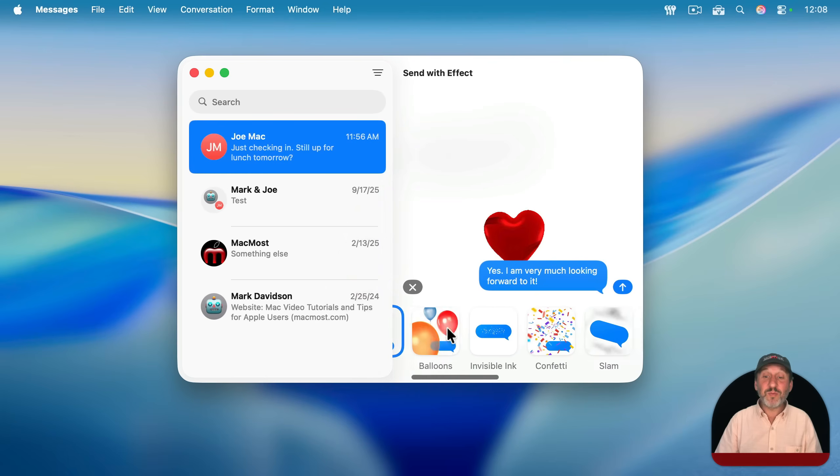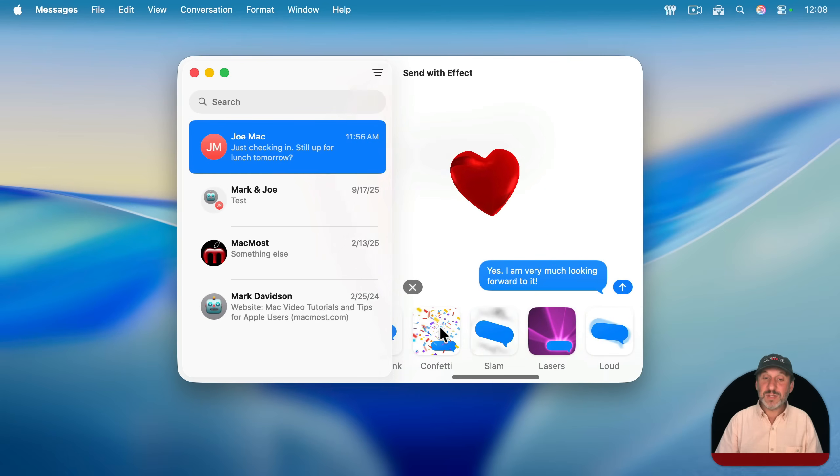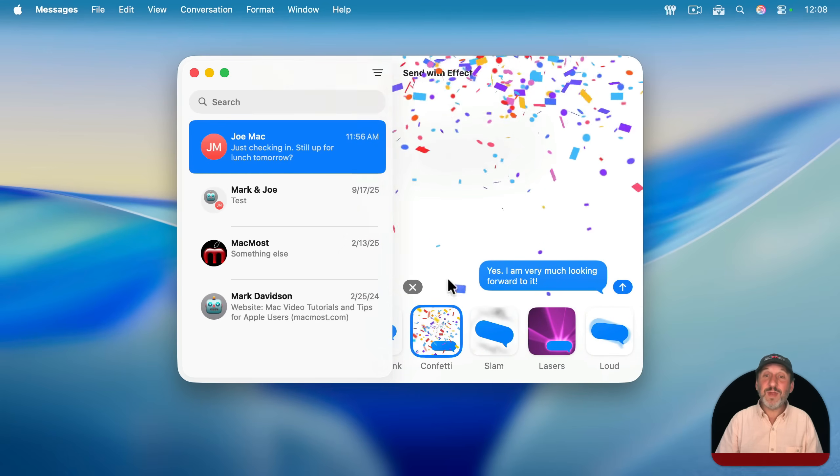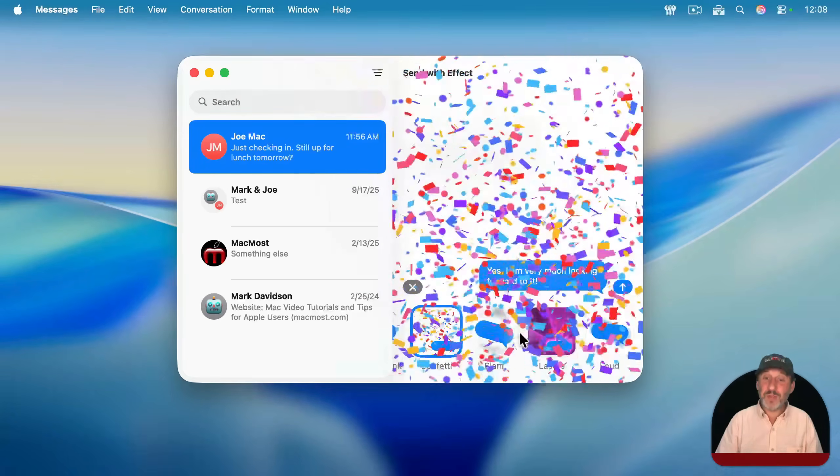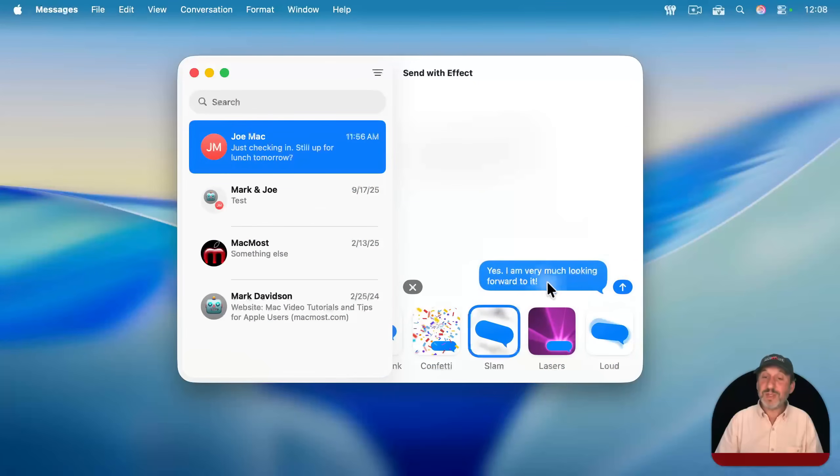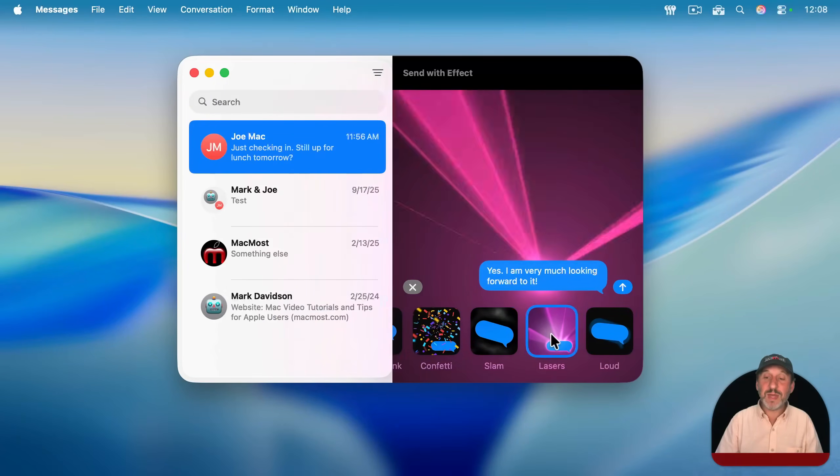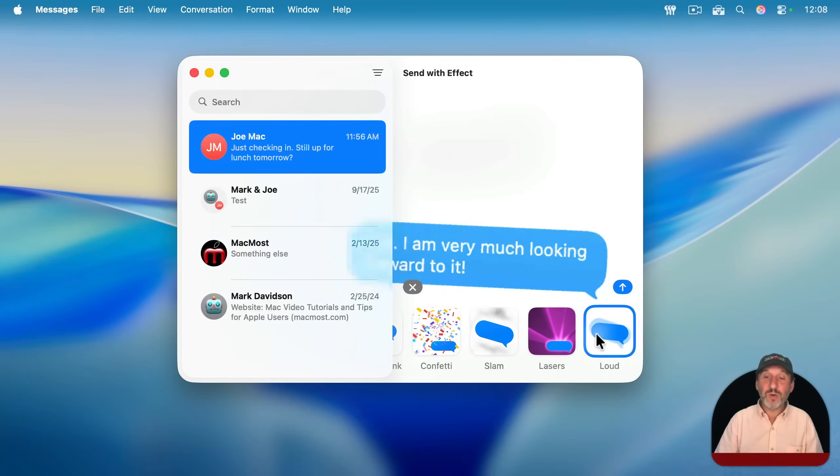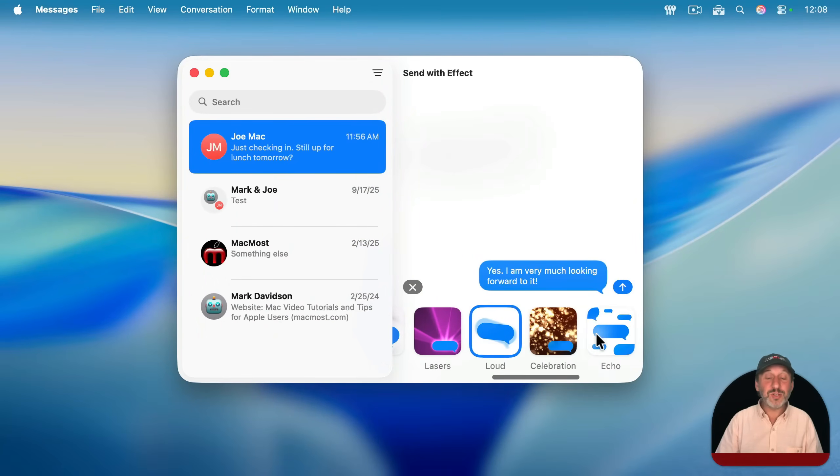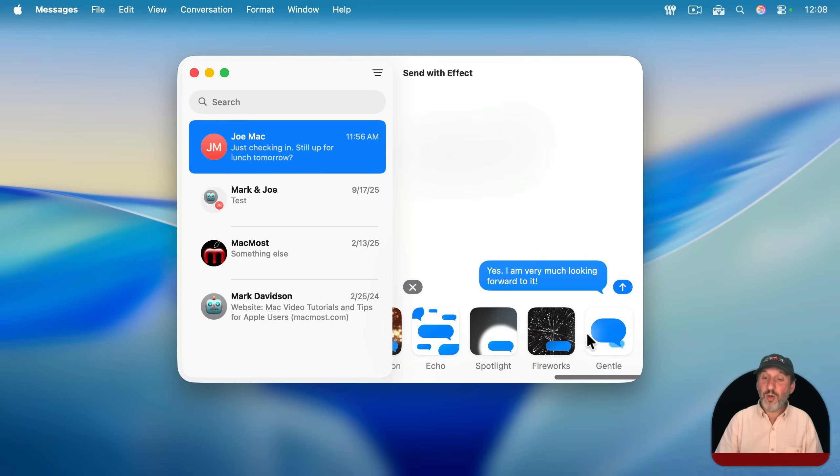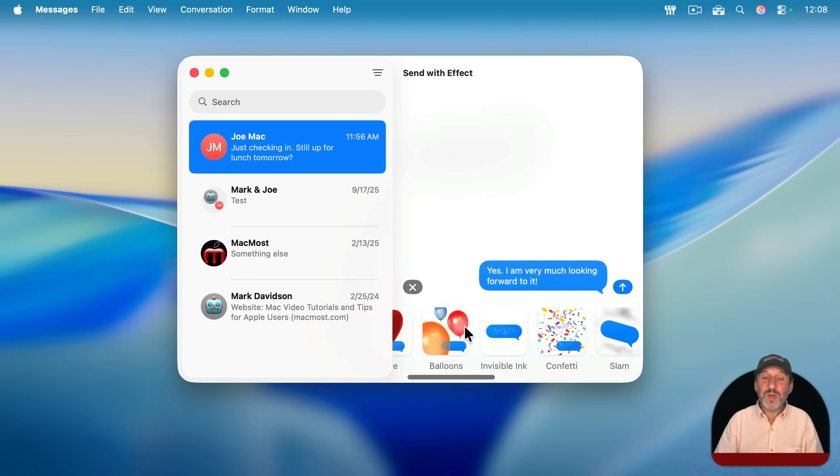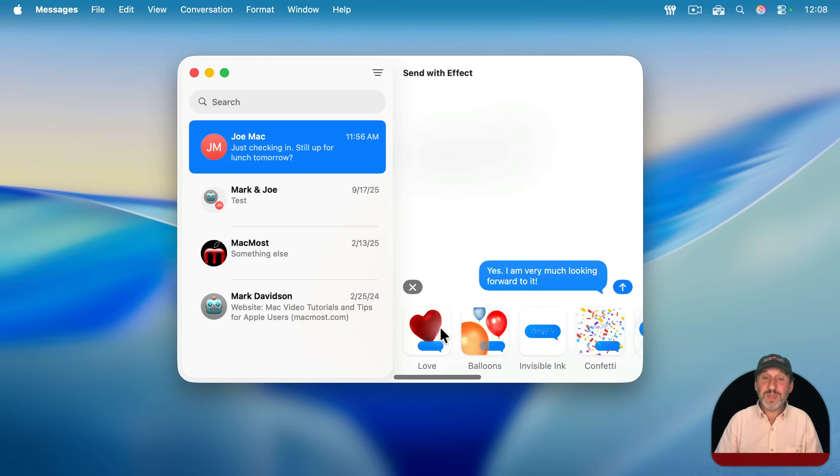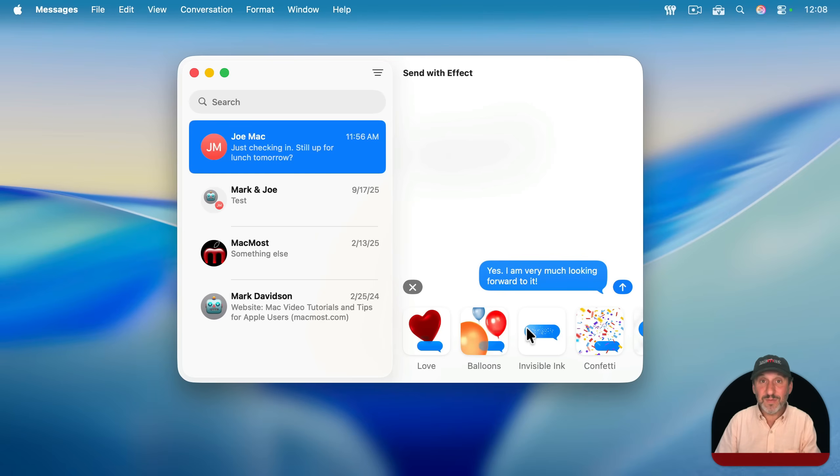You can choose from a variety of things here. For instance, I can have confetti fill their messages window. I could have the message itself slam into place or lasers emanate from it, or just have it get really large like that and fall back. There are a whole bunch of different ones that you could use, even ones that kind of play it down a little bit. So you can pick one of these and they will get the effect when they receive and then view the message.